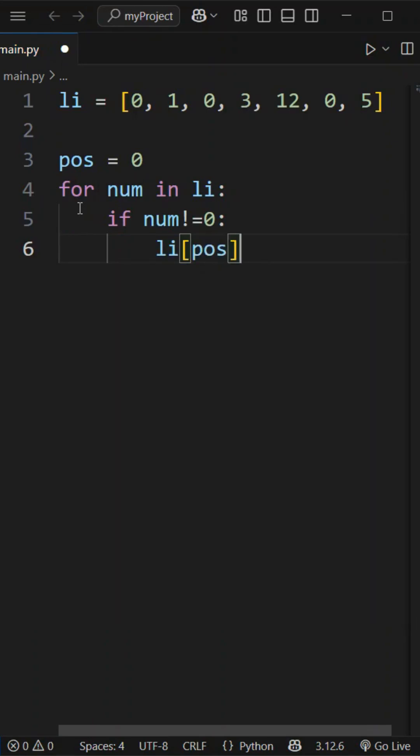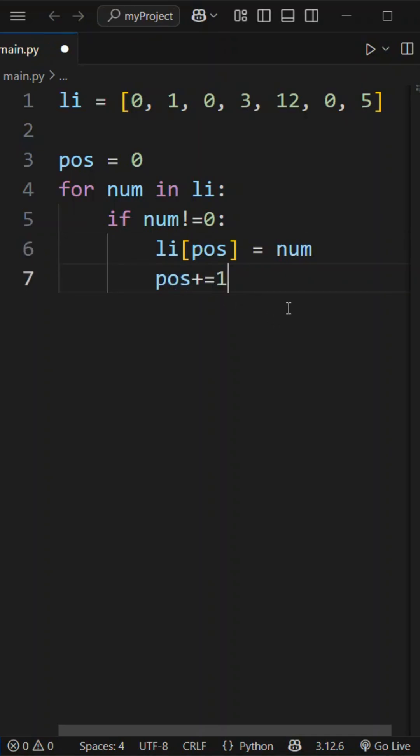So, list of position is equal to number, and then we increase the position by 1. If there are non-zero values, then we will place them in front.